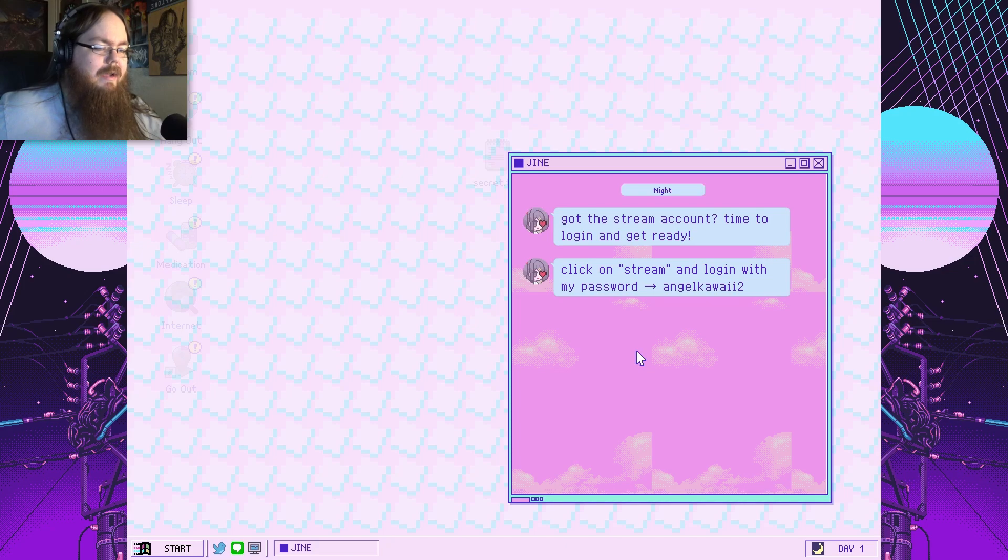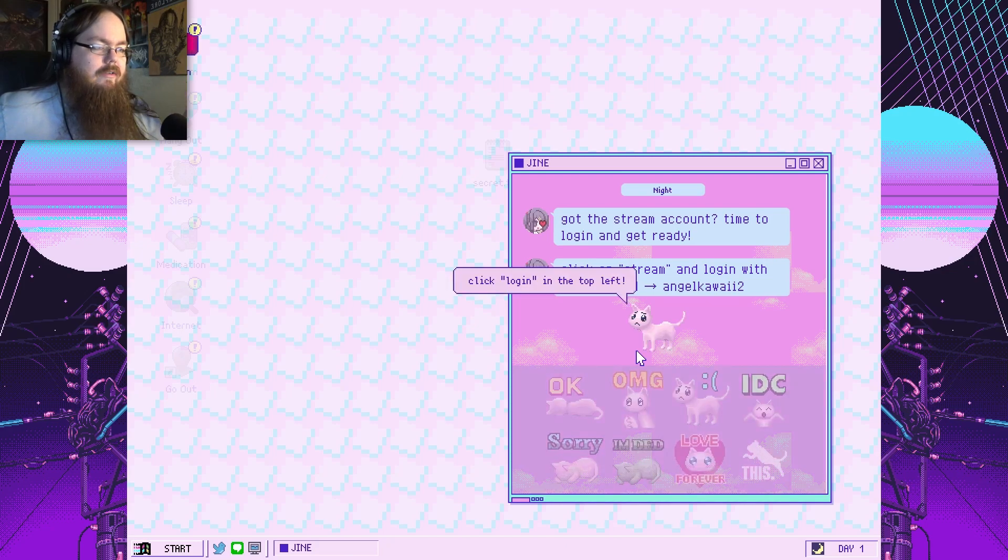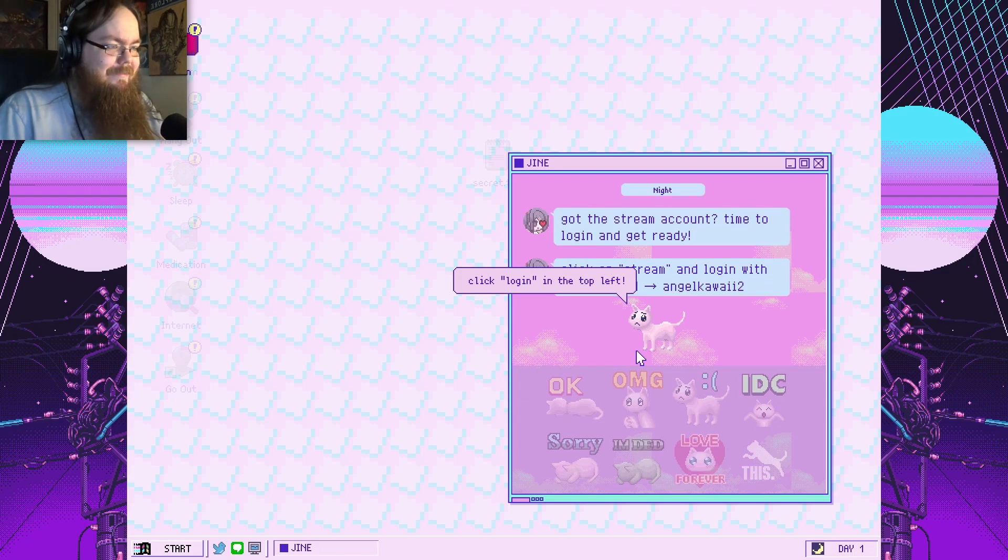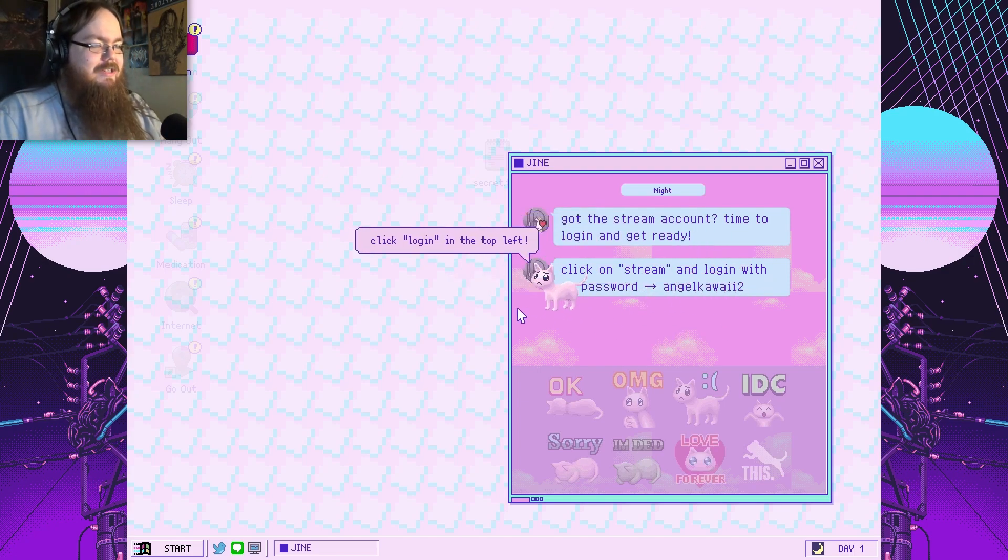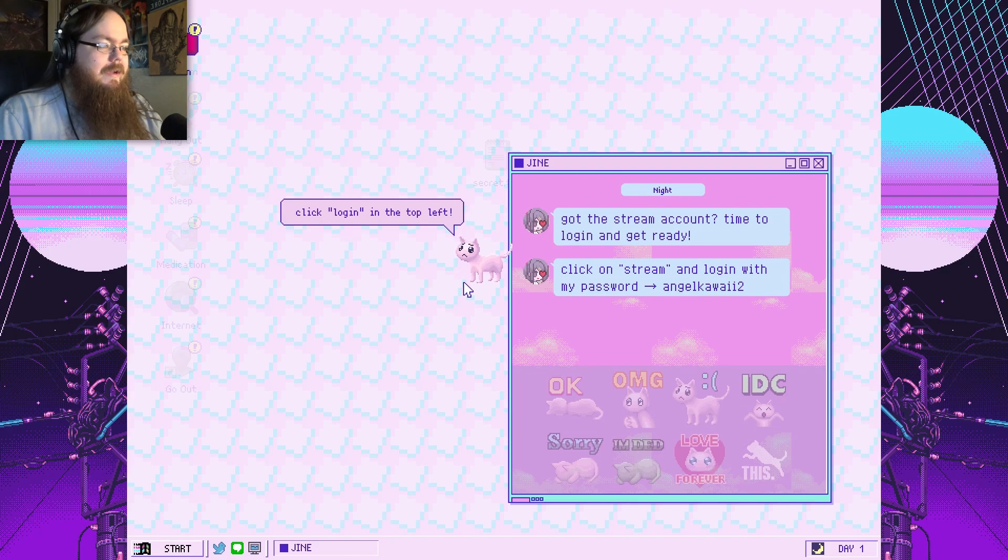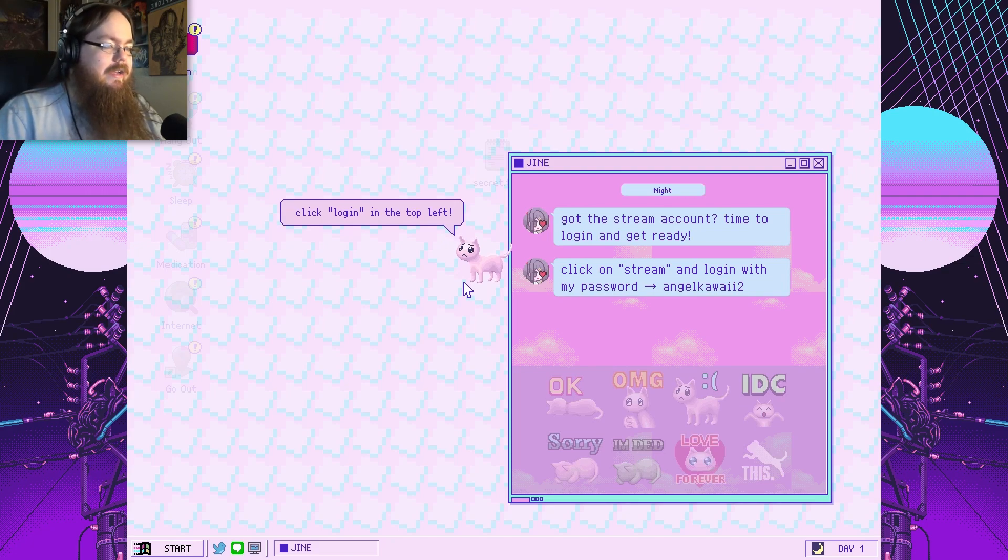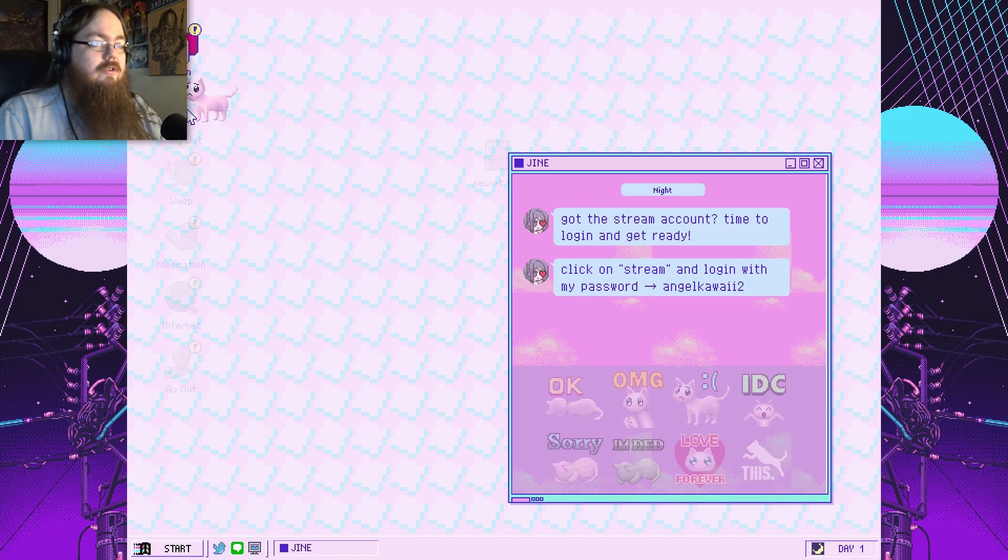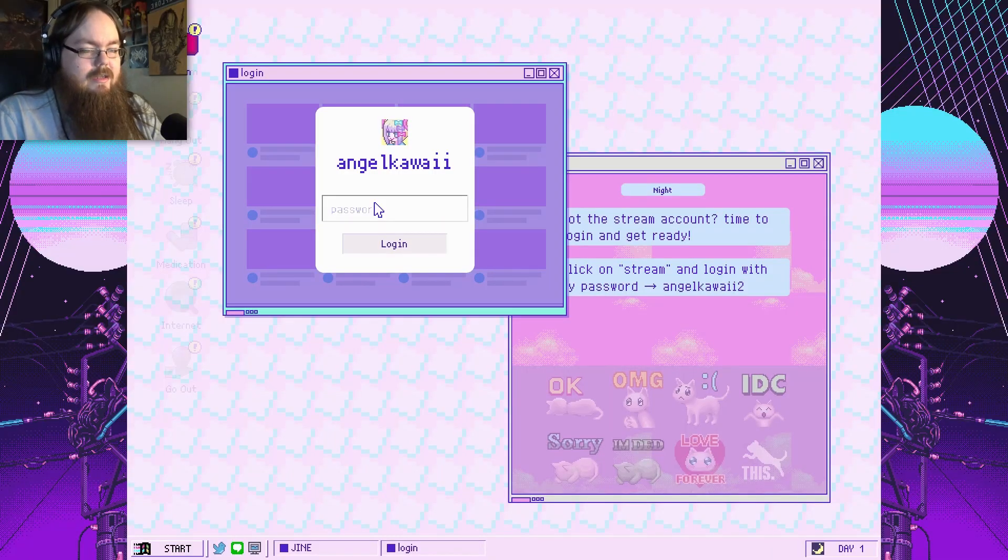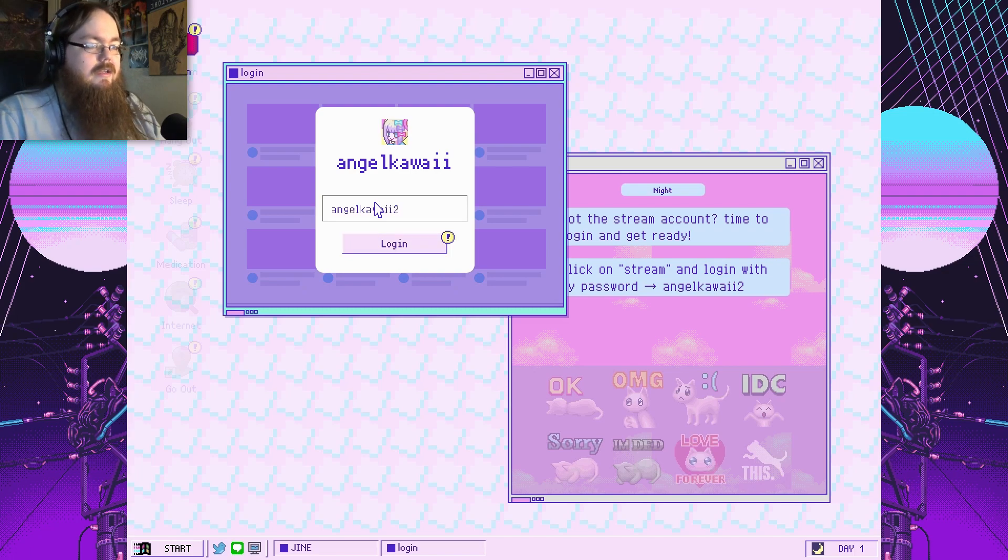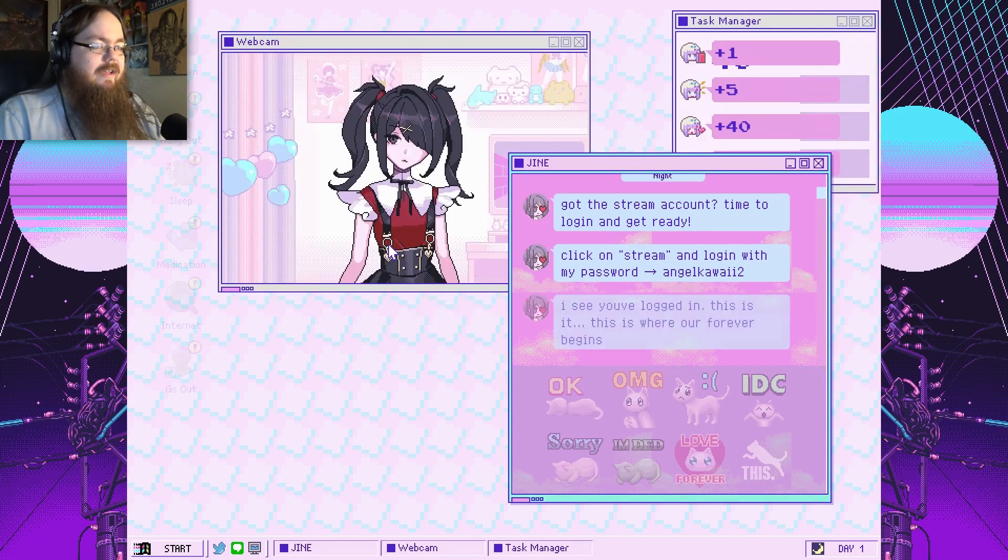And one of the user tags said that this was a psychological horror game. I was like, hmm, all right, well, let's give it a shot. Got the stream account ready. Time to log in and get ready. Click on stream and log in with my password, angelkawaii2. Not a very strong password. Oh, I actually have to type in it. All right. I can't just hit enter.